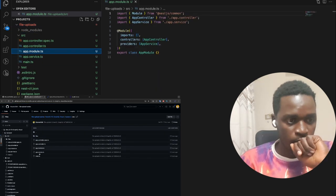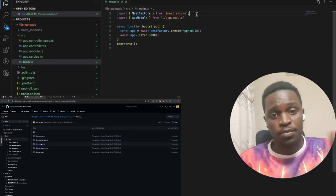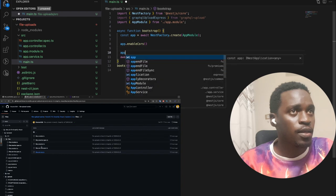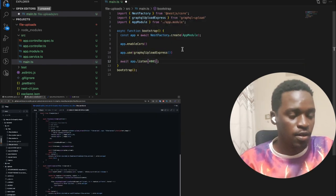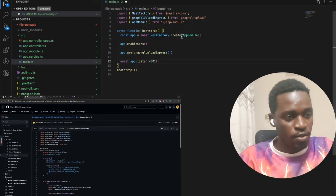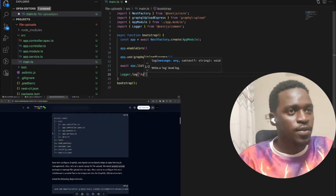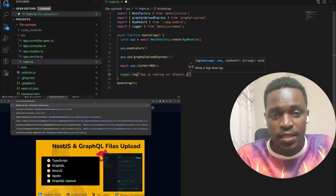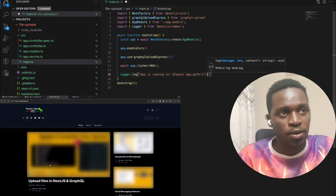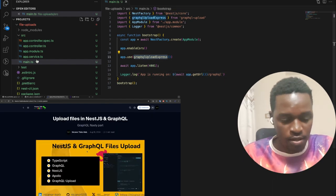There is a GitHub repo I'm going to share, and there is an article you can also follow along with. We're going to start with NestJS and GraphQL, so make sure you have NestJS installed and globally available.